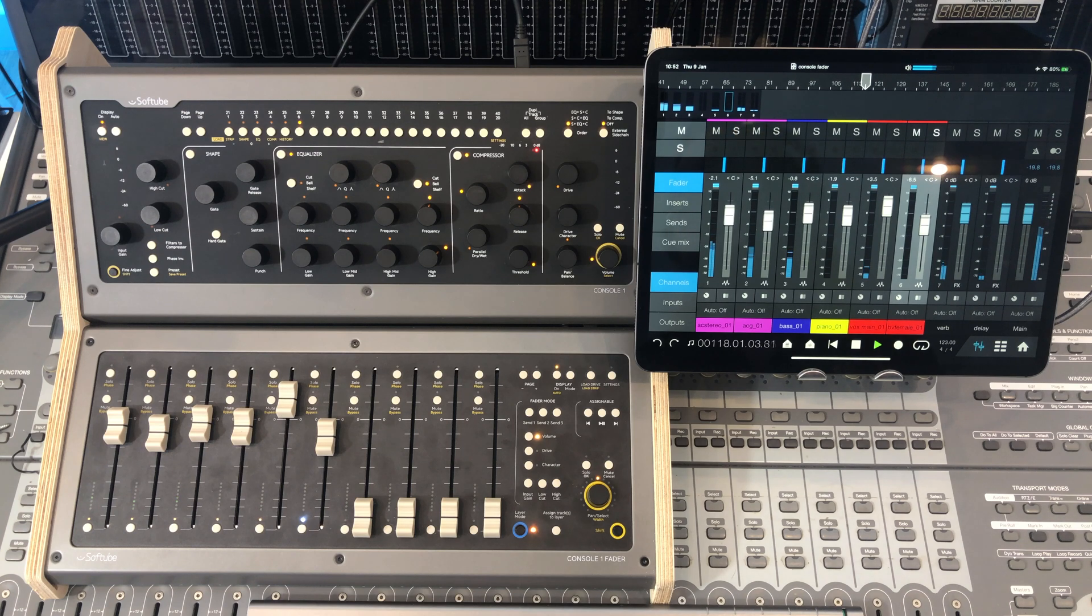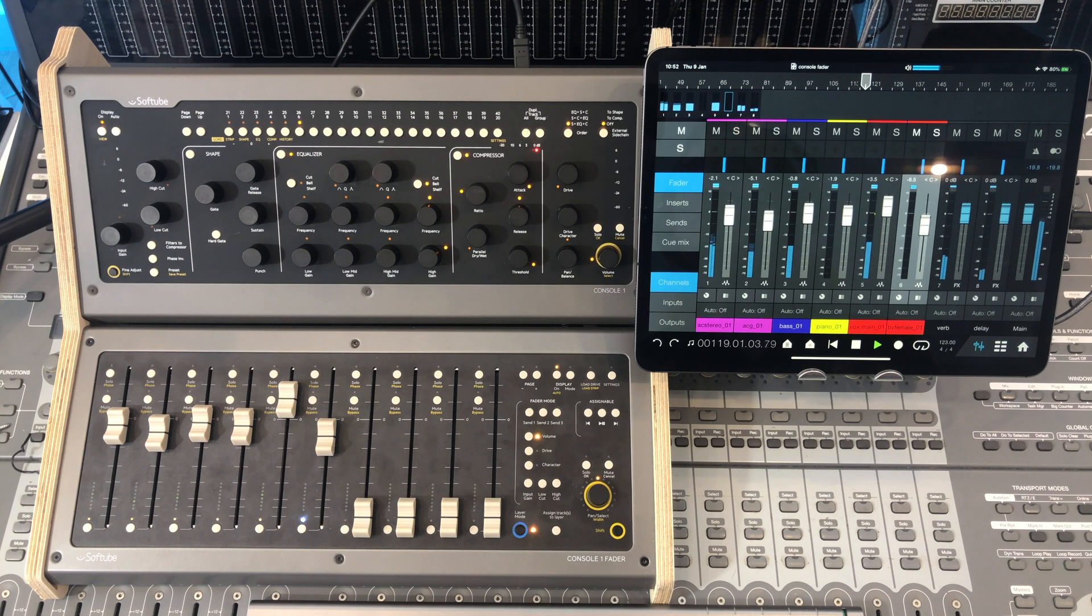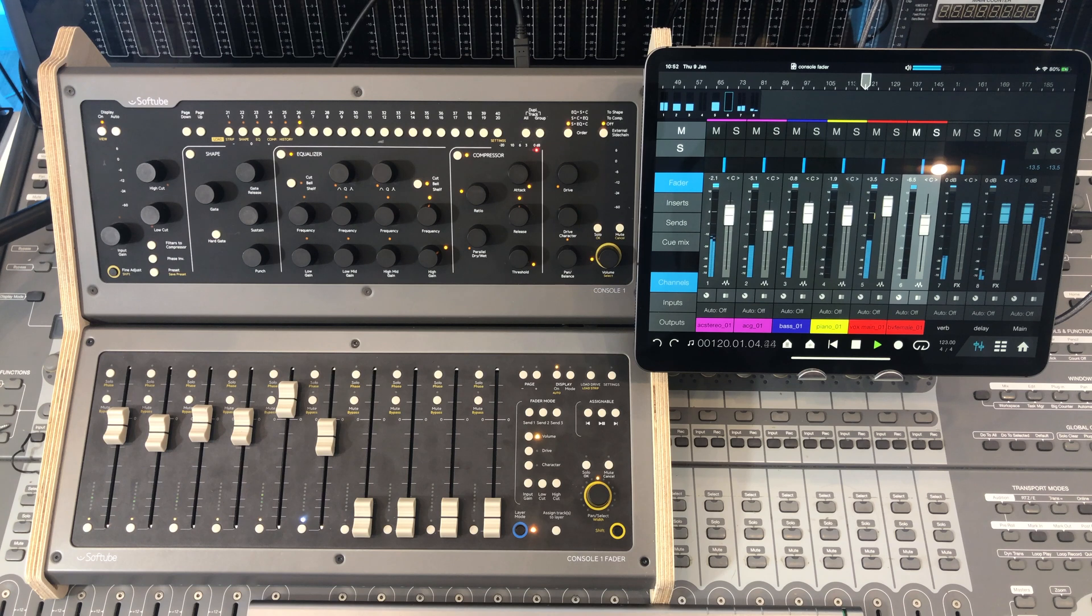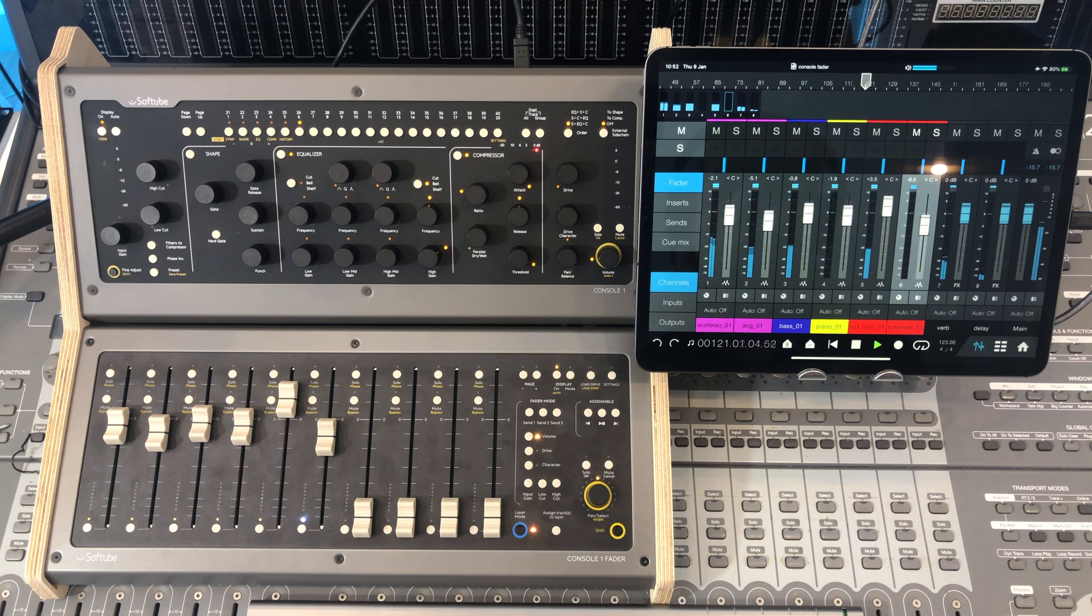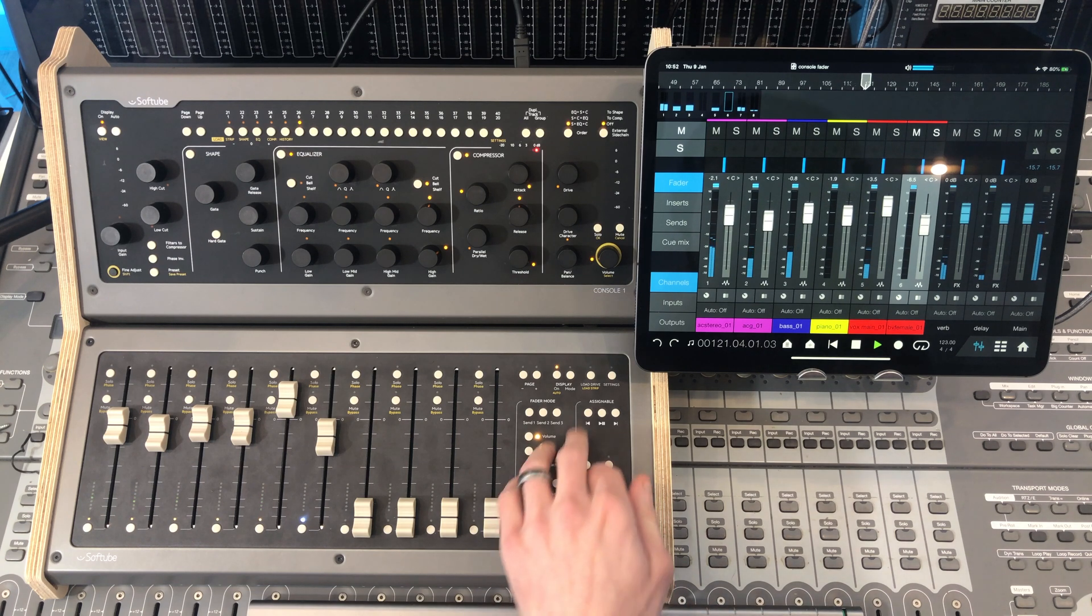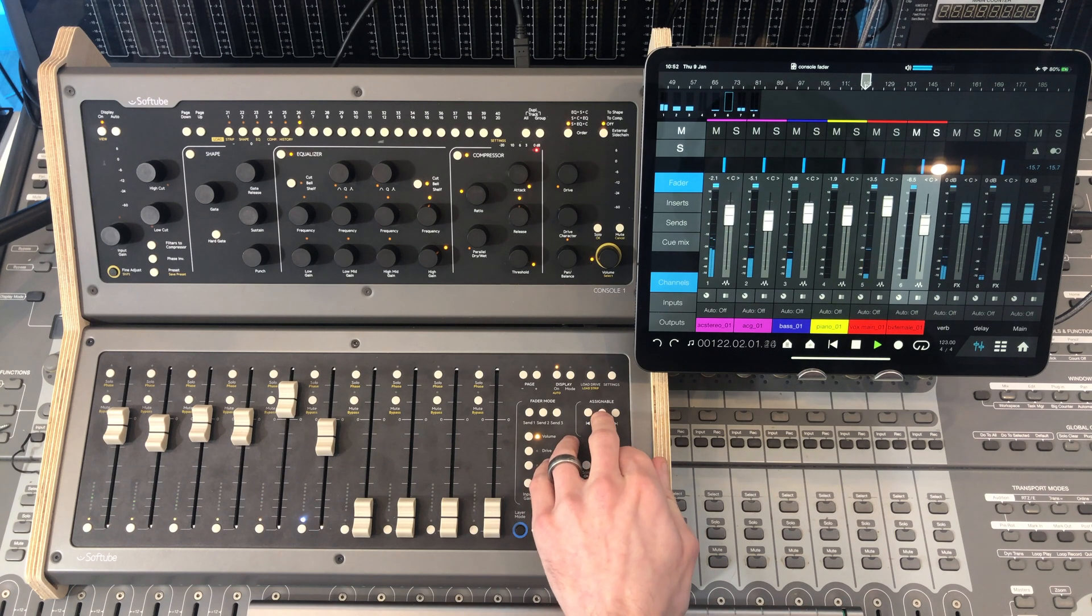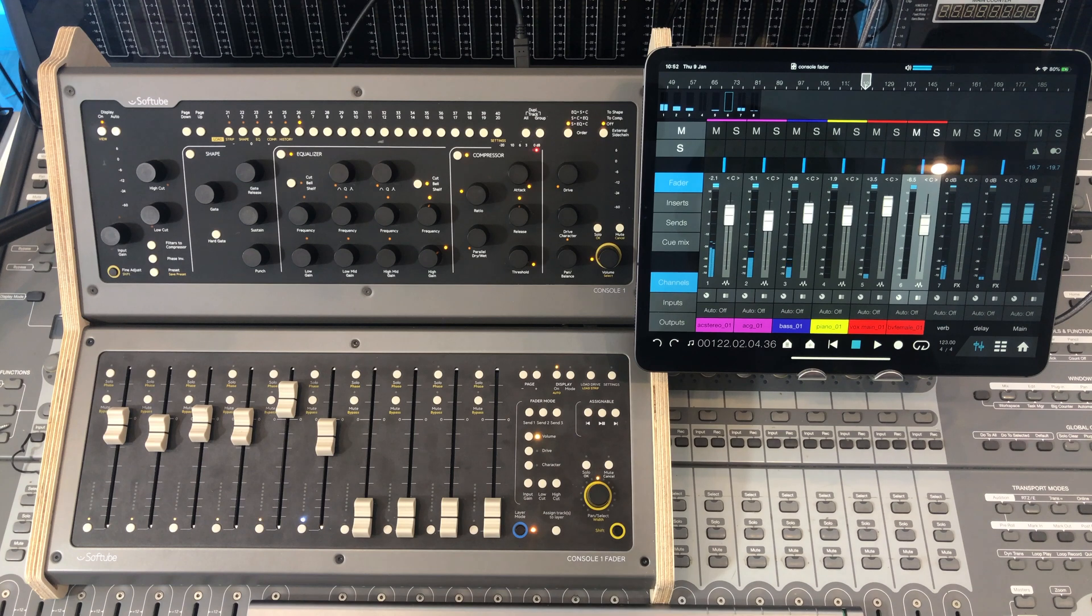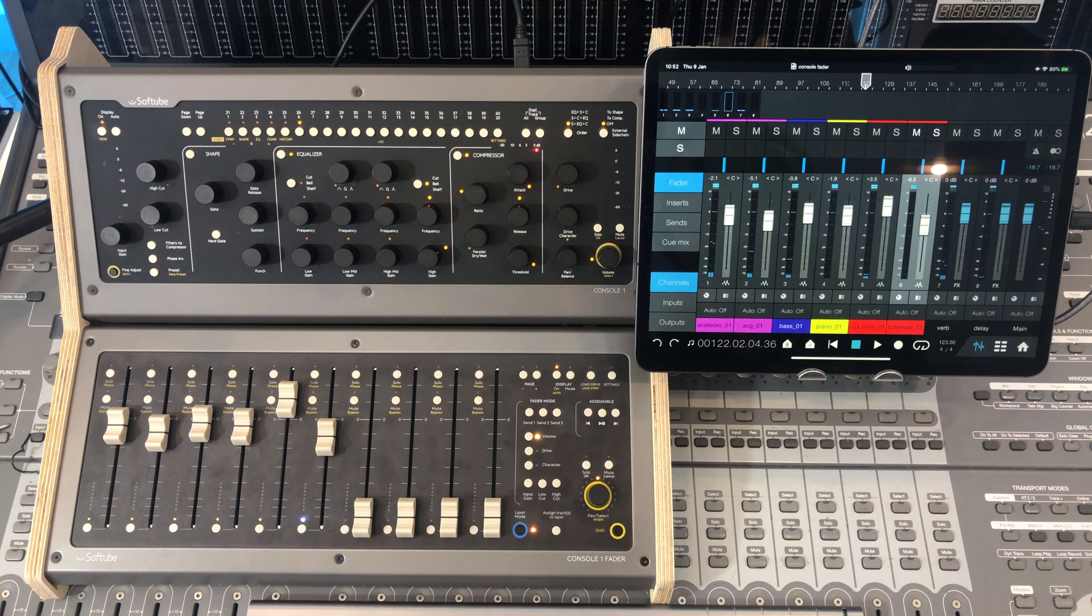Now, quick spoiler alert. I feel that this Console One Fader is so good that I'm seriously considering replacing my old C24 underneath it here with two of these. Oh yes, you can use more than just one of these.